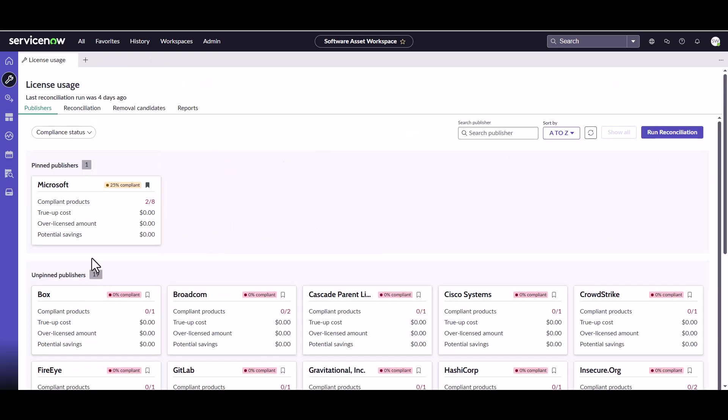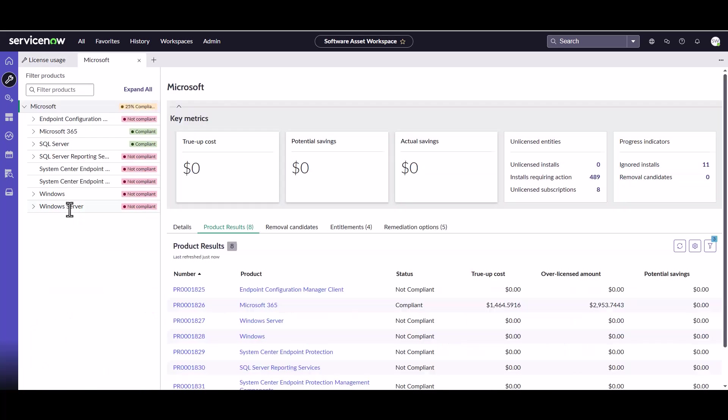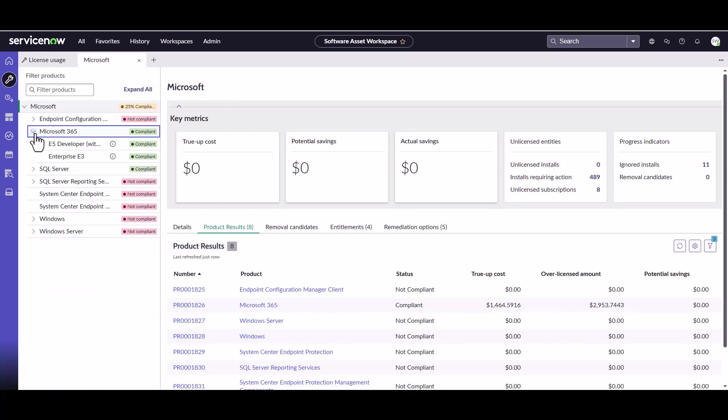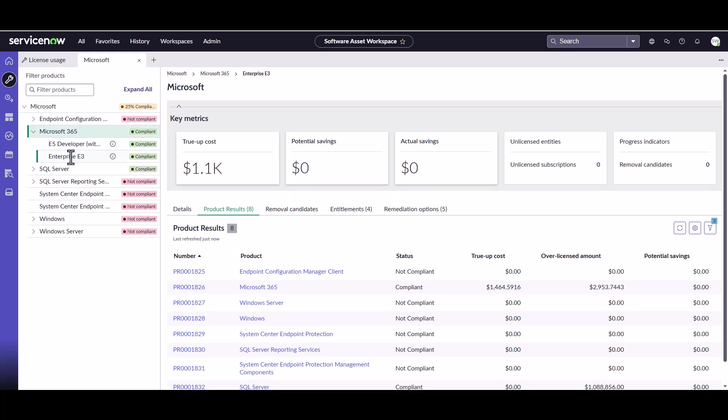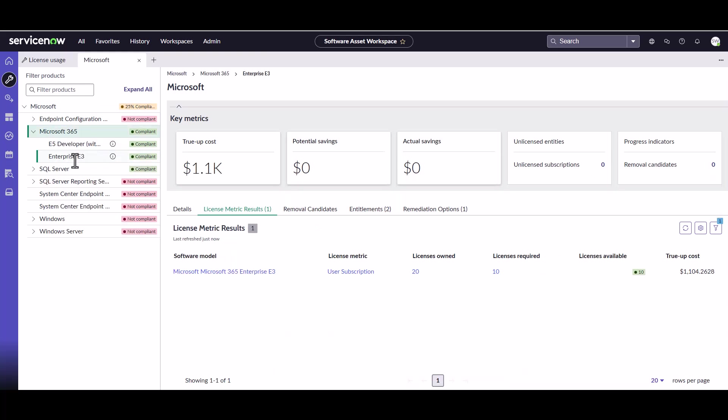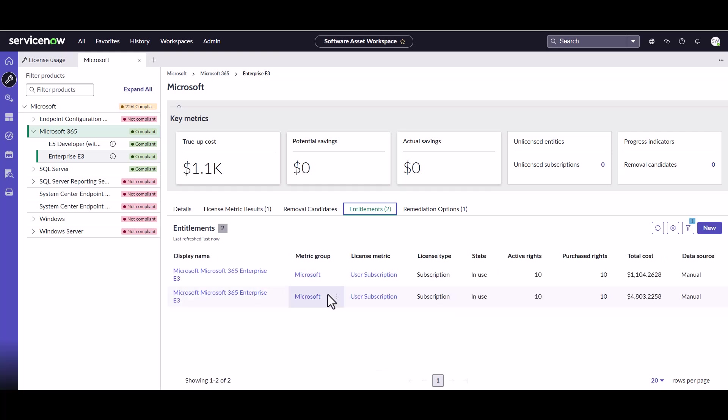Okay, so the reconciliation is finished. So let's take a look at what the license usage looks like now. So we come down into 365, go to our E3. It's still compliant because those people haven't started yet, but we can see we now own 20 entitlements. And that's because of our two entitlements here, the one reservation and the one regular entitlement.